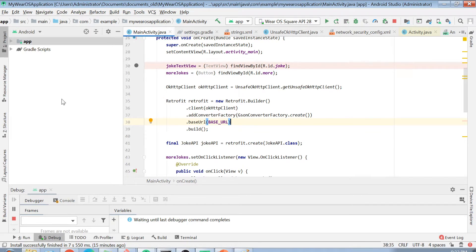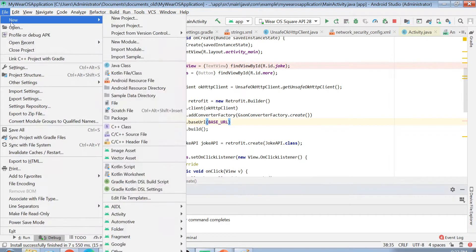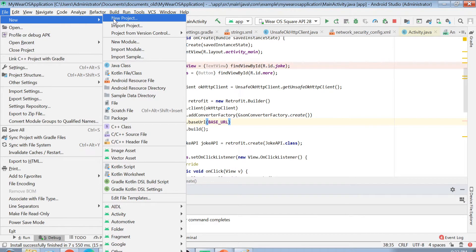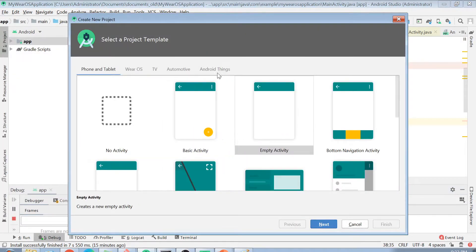The app I just showed you is actually built in the project currently open on my screen, but we are not going to use that — we're creating a new project. Click on File, then New, then New Project. You'll see some tabs; the first tab is Phone and Tablet.